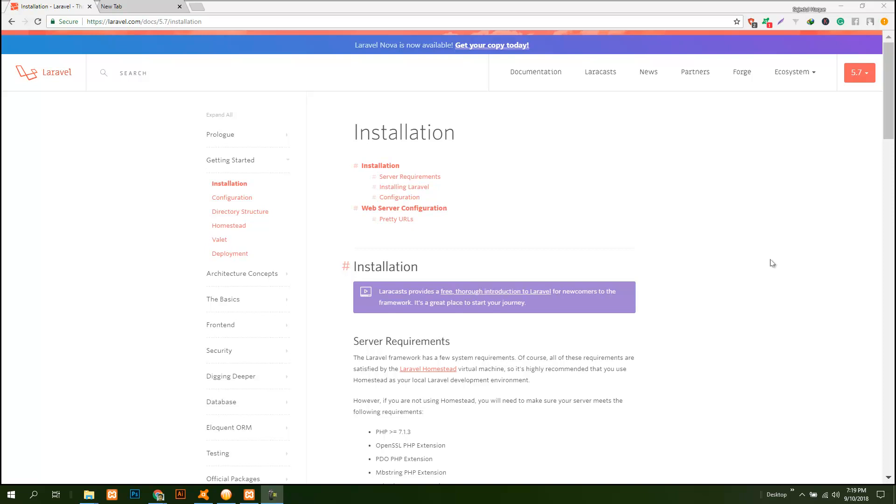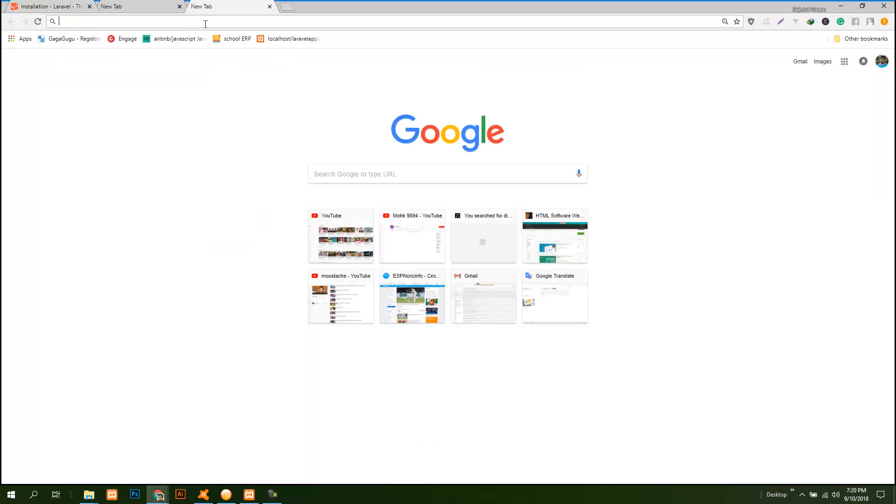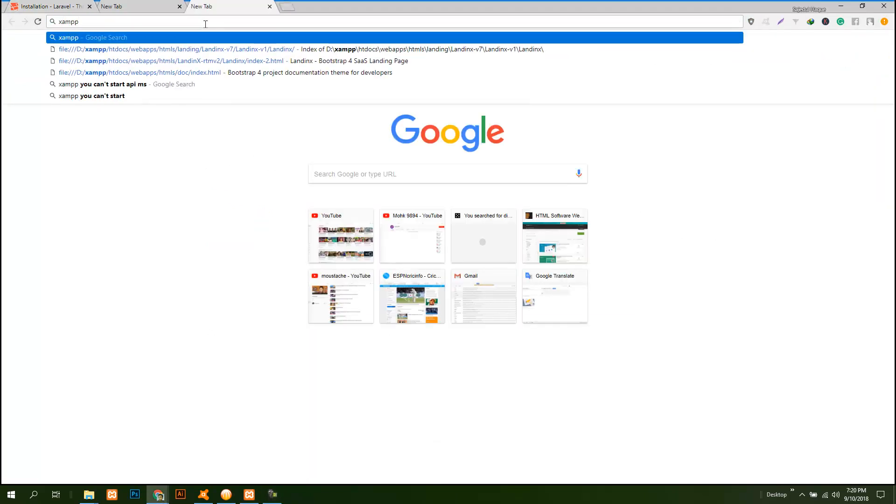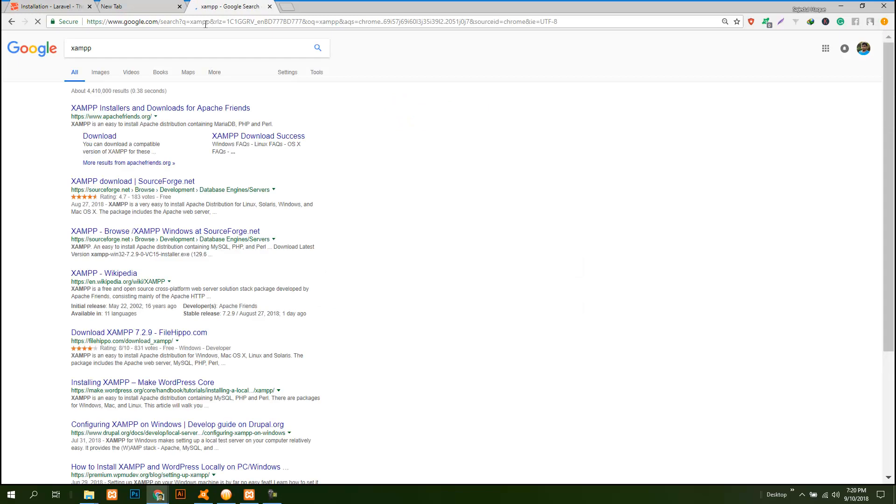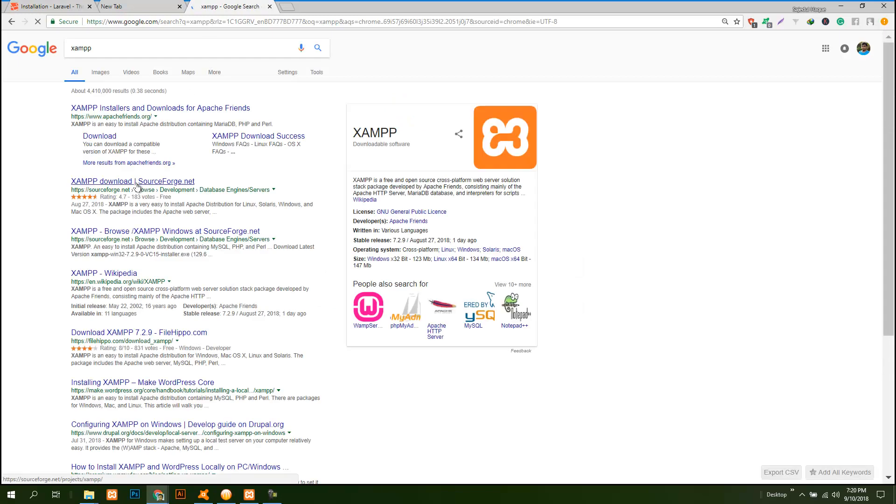In this video I am going to show you how to install Laravel 5.7 on Windows. Recently Laravel 5.7 has been released, so I would like to show you this Laravel 5.7 installation on Windows using XAMPP. All you need to do is download XAMPP from the XAMPP website.